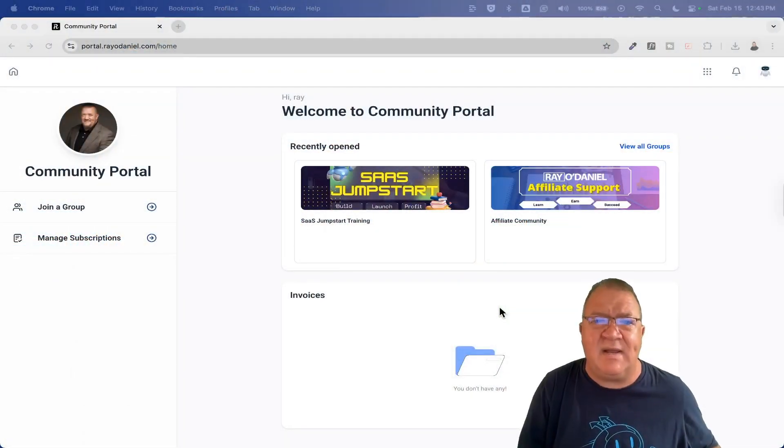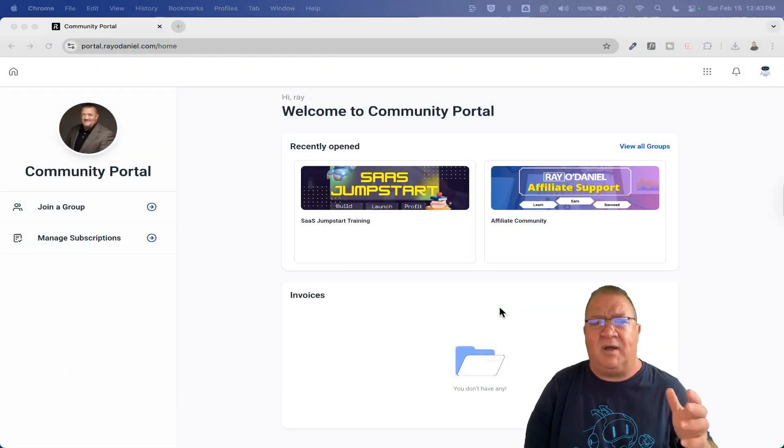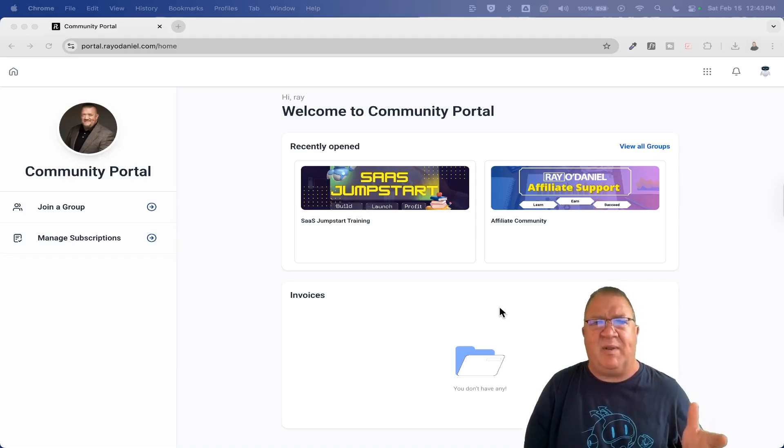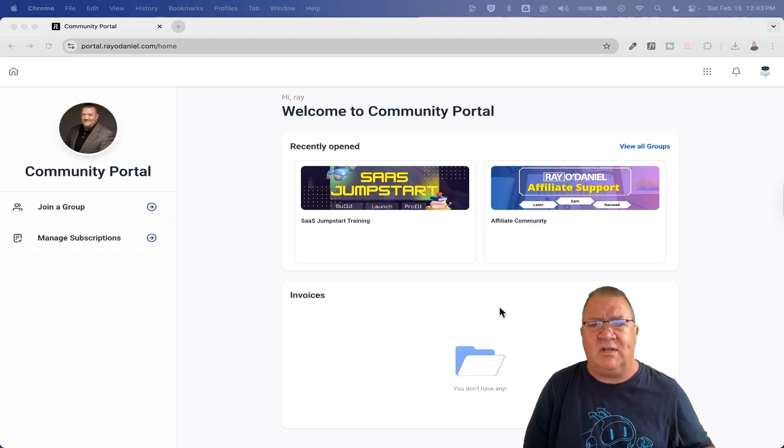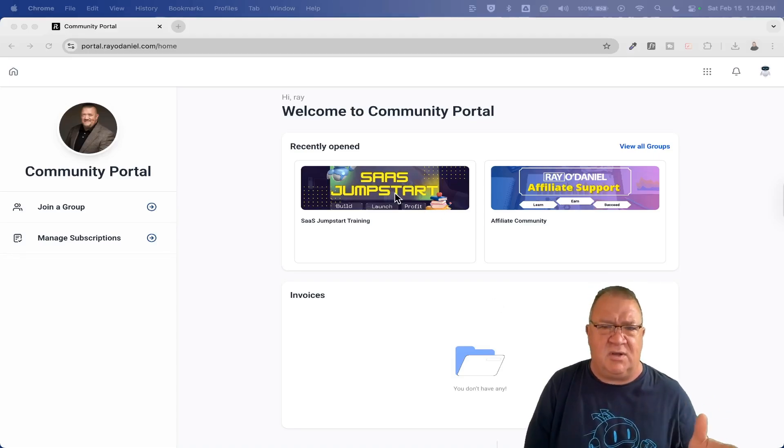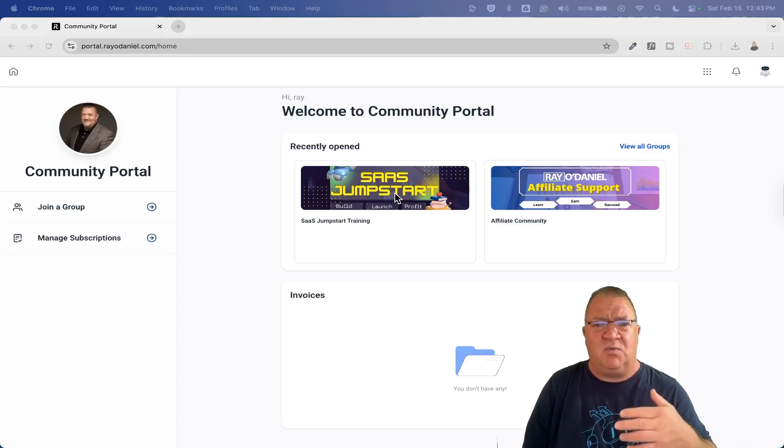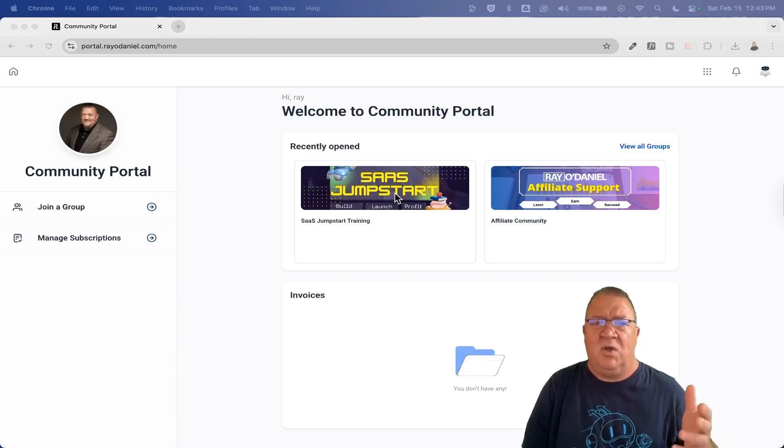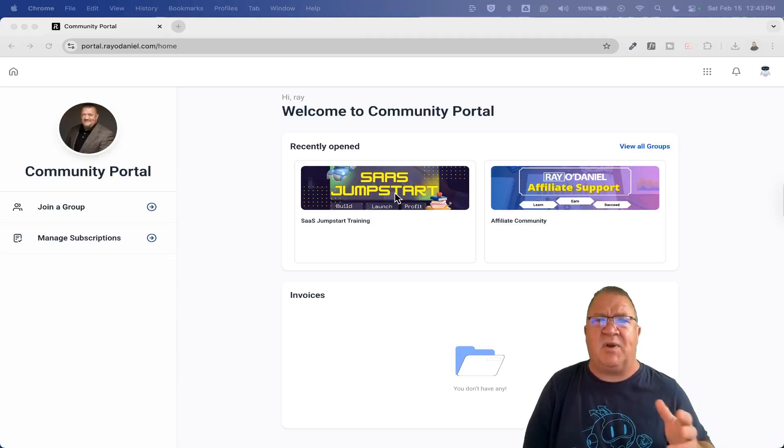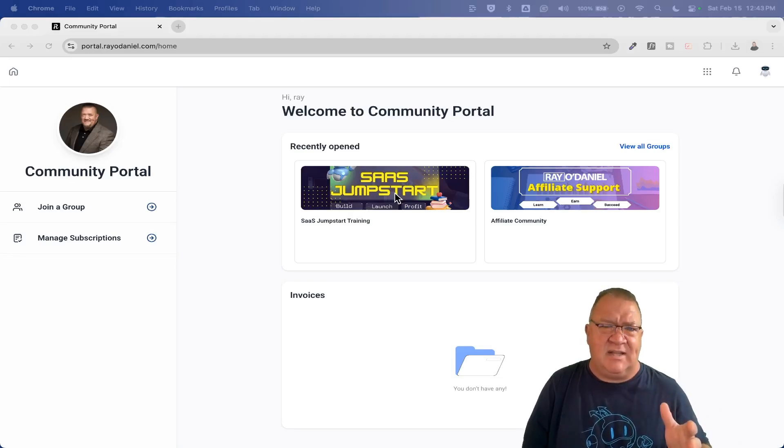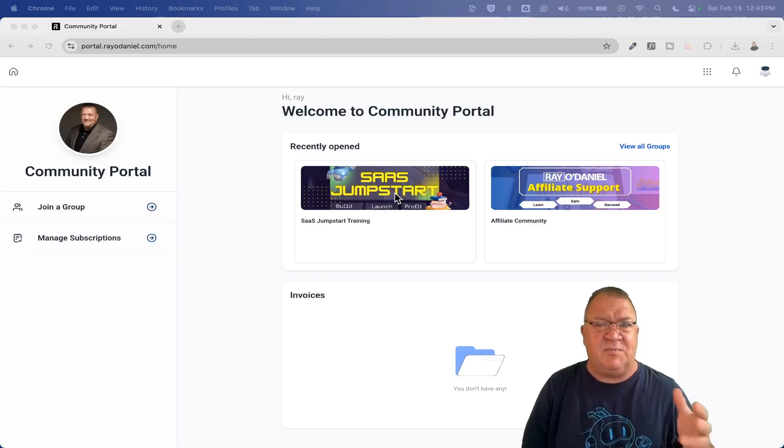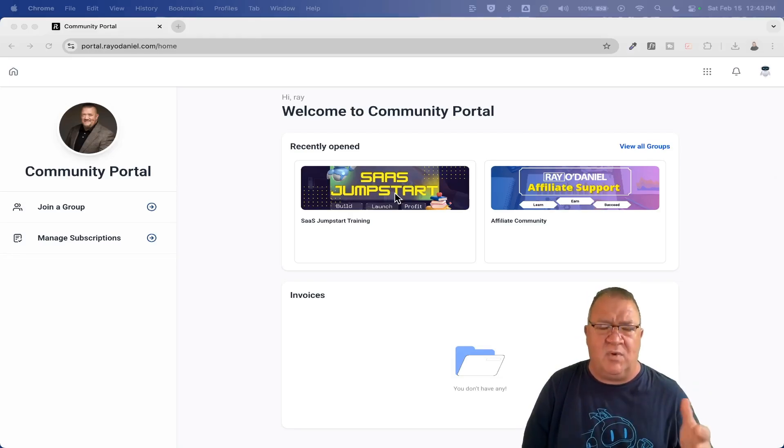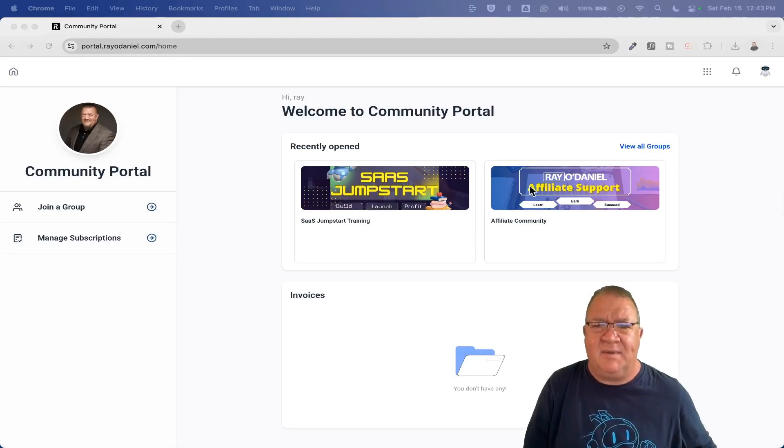So right now I have a couple of communities built using the HighLevel platform. One is my SaaS Jumpstart course, which is the one I want to talk to you about. This is the one that talks about introductory things regarding HighLevel. What can you do? What services you can sell, how to do prospecting, and what to expect whenever you start getting clients and do onboarding.